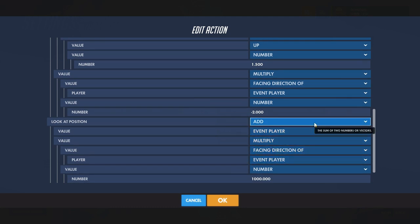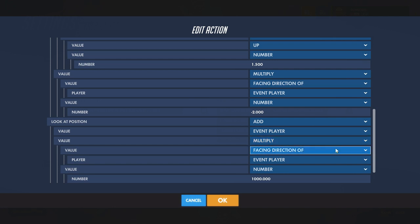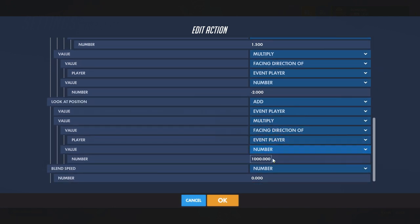Then you get to the look-at position, which is where the camera is going to be facing — everything above that was where the camera is going to be positioned. For the look-at position, add the value of event player and multiply the facing direction of event player by a thousand. That's going to control how much the reticle can move with regards to the camera on you.